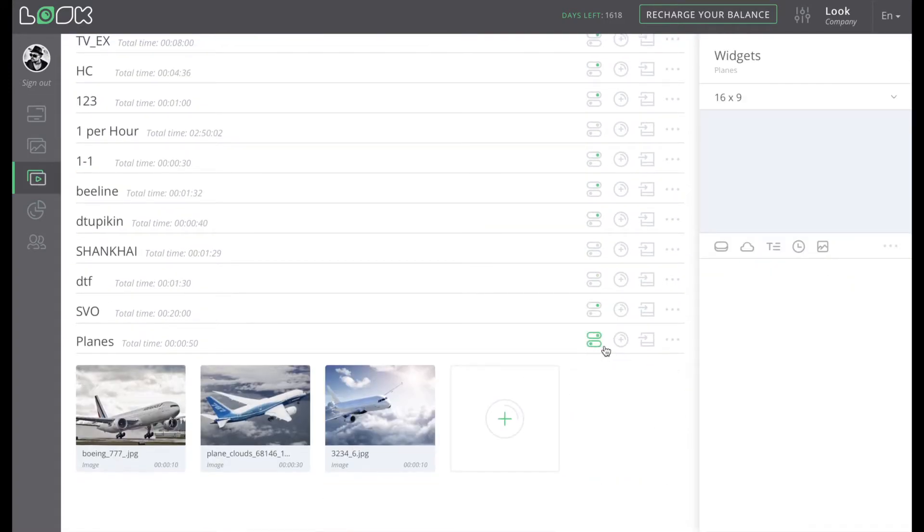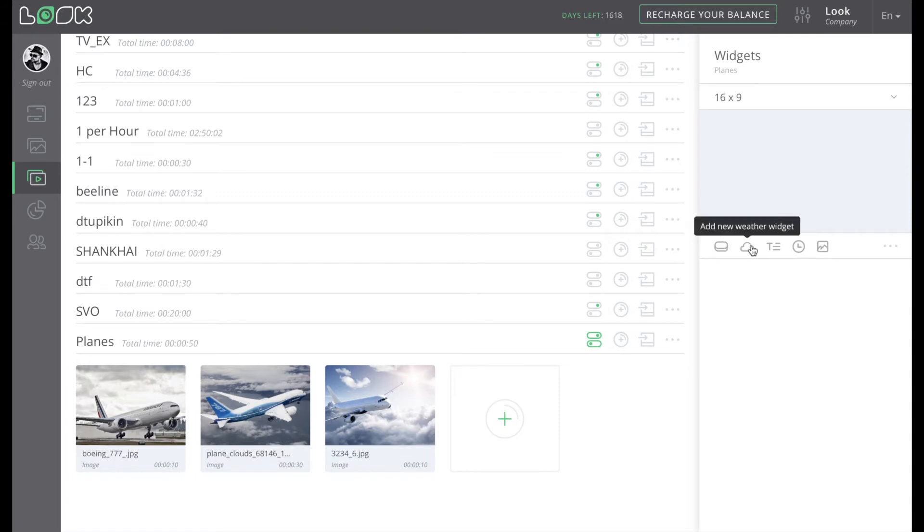As you can see, there are several types of widgets: button, weather, text or ticker, clock, and image.